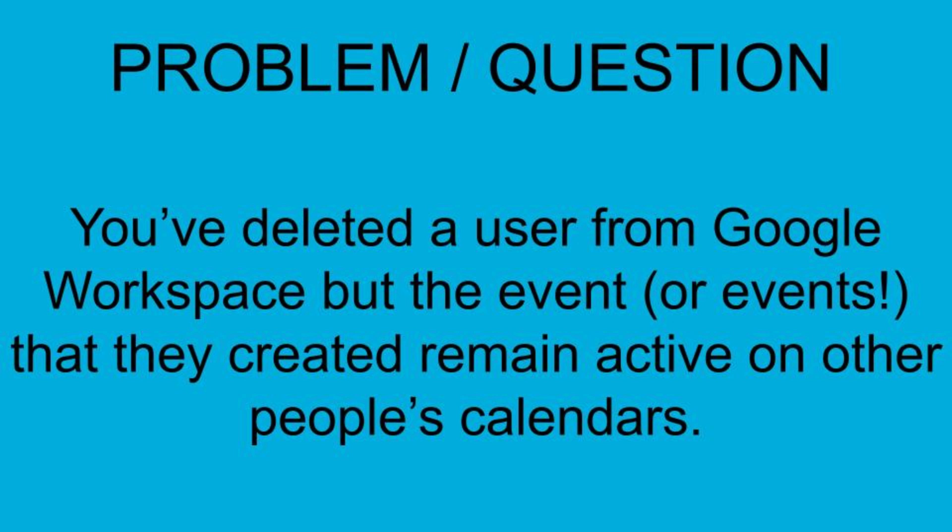So your problem is you've deleted a user from Google Workspace, but the event or events that they've created remain active on other people's calendars.